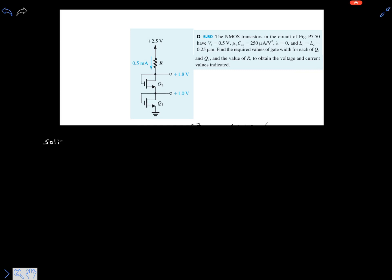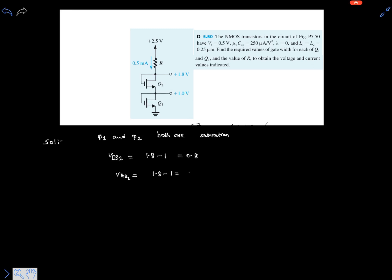Transistors Q1 and Q2 are both in saturation because these are diode-connected MOSFETs. We can see that VDS2 is clearly 1.8 minus 1 volt, that is 0.8 volts. And VGS2 is also 1.8 minus 1, which is 0.8. So clearly VDS2 is greater than VGS2 minus VT. For a diode-connected MOSFET, VDS equals VGS.